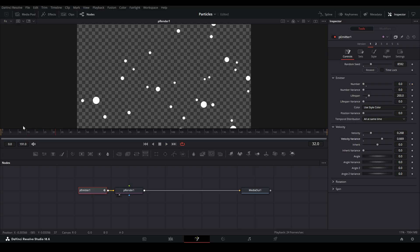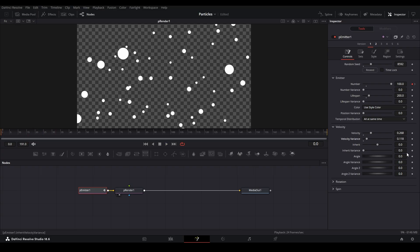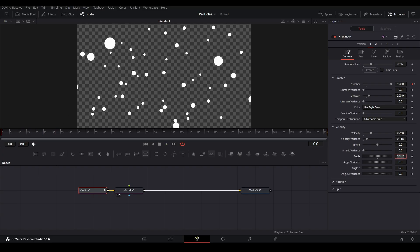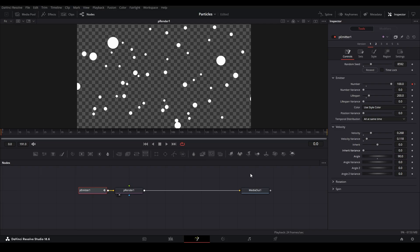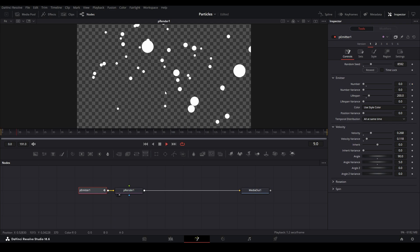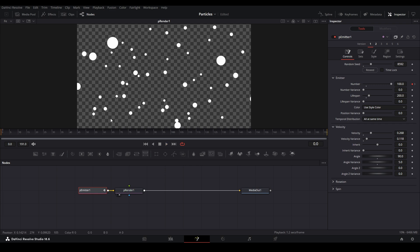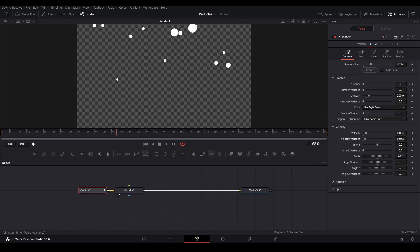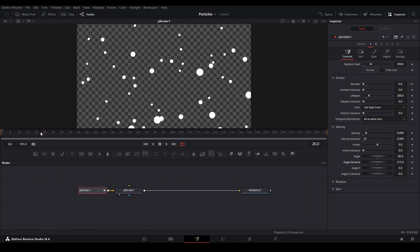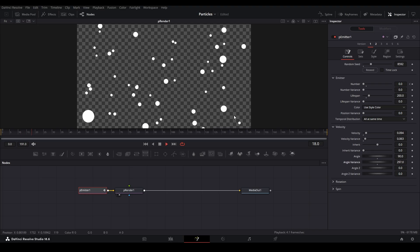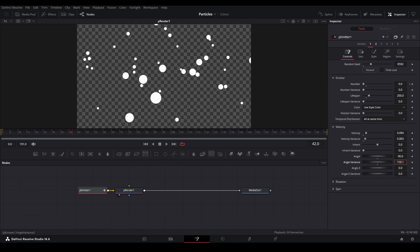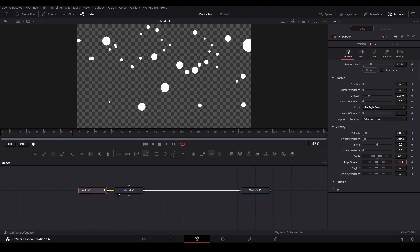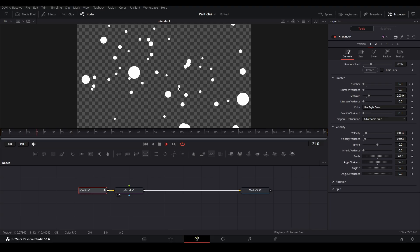Once the velocity variance goes past the velocity control, we start getting particles going the other way. There's also Angle — to make particles go upwards, set it to 90 degrees and now our particles will be going up instead of right. We also have Angle Variance; let's set this to around 5 so some particles go straight up and some lean left or right. If you want particles going all directions you can set it high, but I want them going generally upward with a little variance.